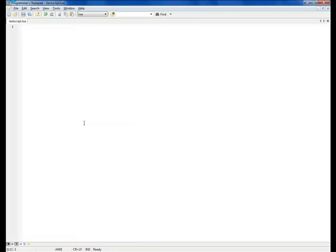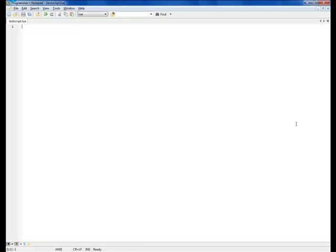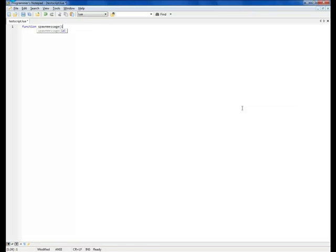And now, for the quick start. I was thinking what script to use as the first script ever, and I decided to make it a slightly enhanced version of the Hello World program. A script that will display a message into the chat every time a player spawns. So now, let's start and declare a function called spawnMessage.